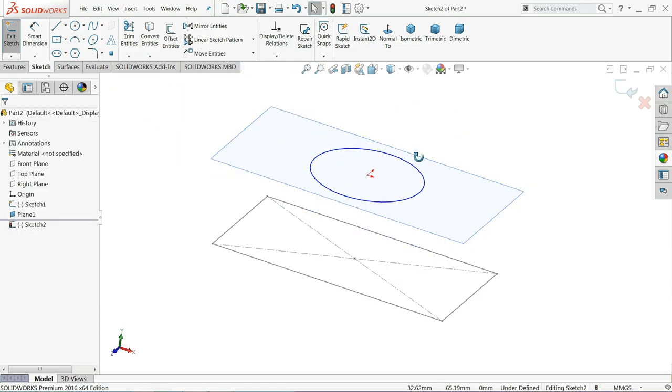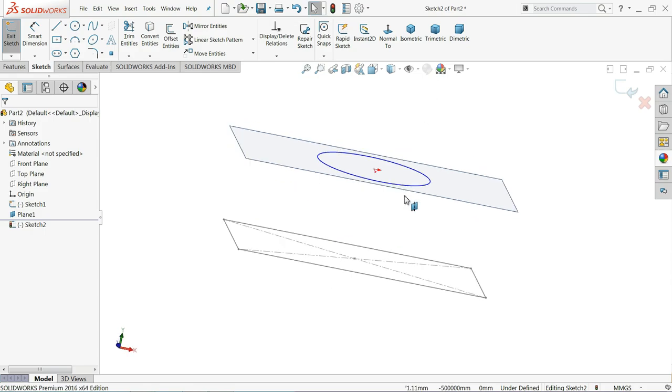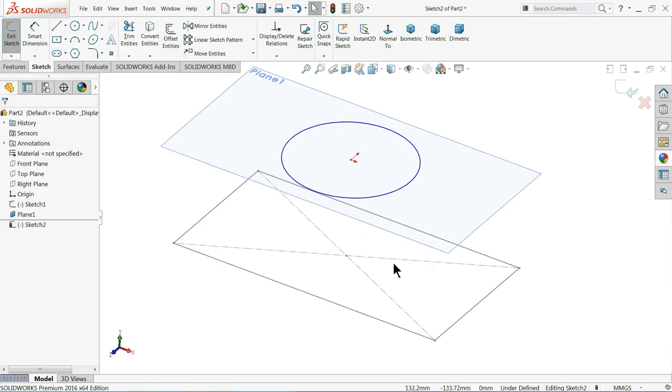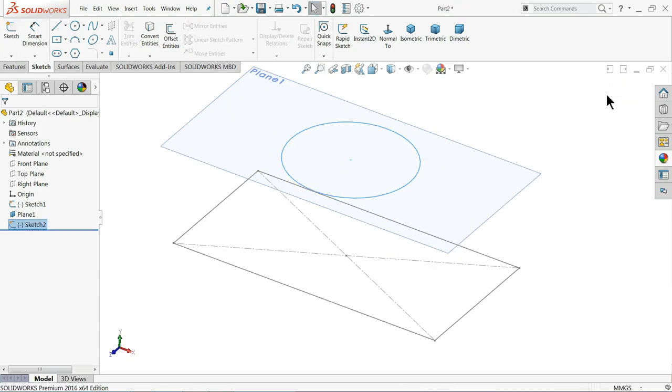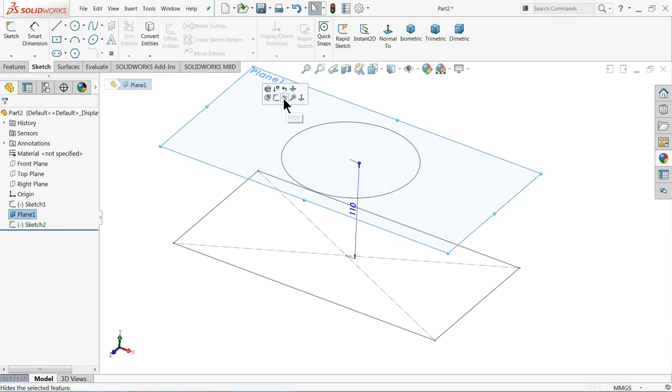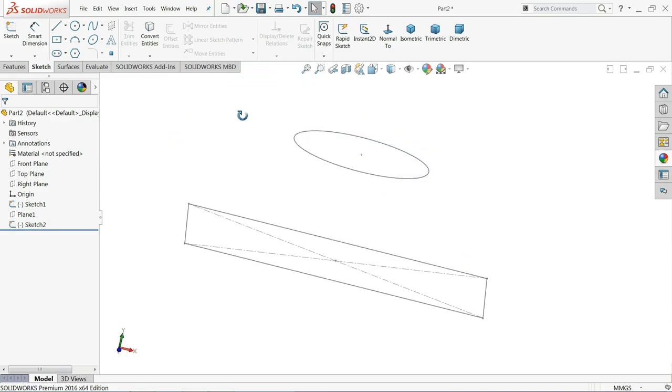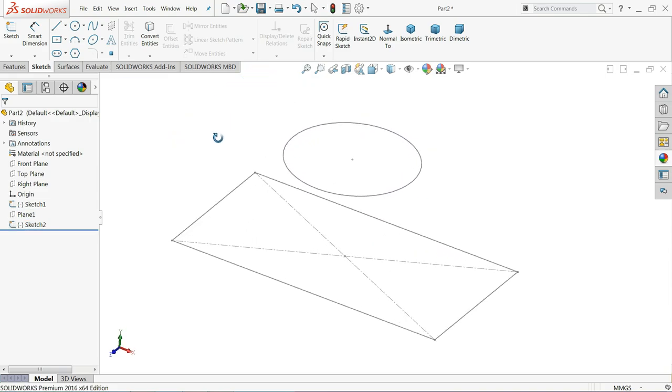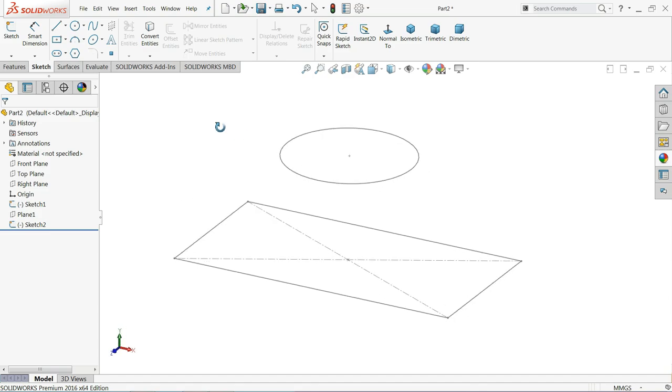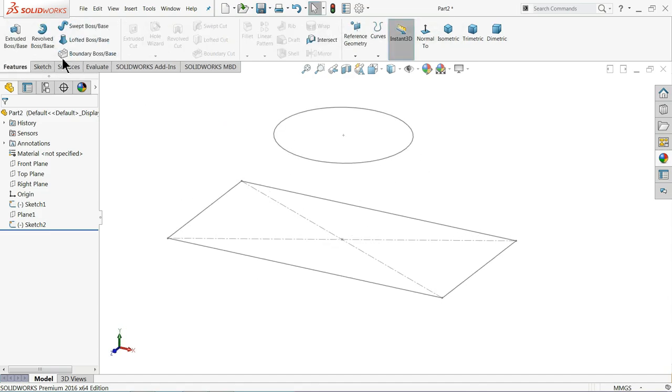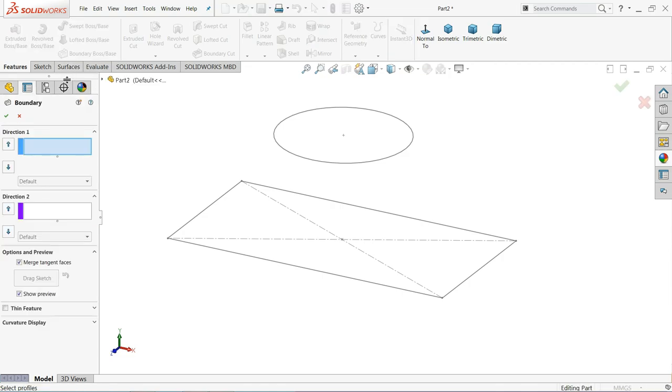Now see, rectangle and circle we made. Exit. Let me hide this plane. Now see, this is our geometry. Now let's start to use the Boundary Boss Base command. Once you click Boundary Boss Base command, you will see select one geometry and select the other geometry.